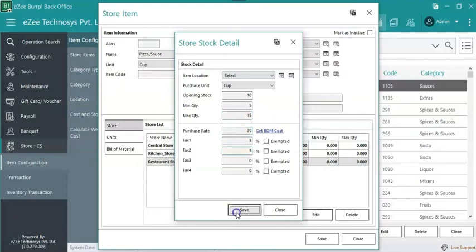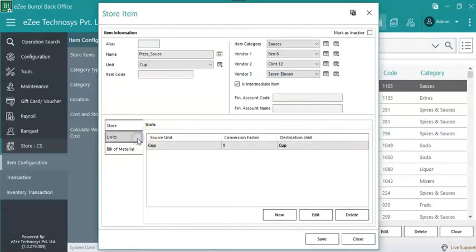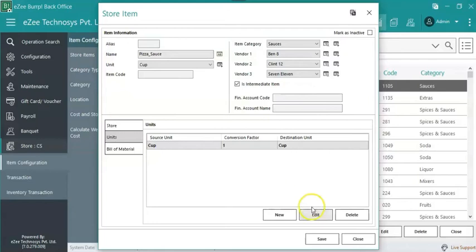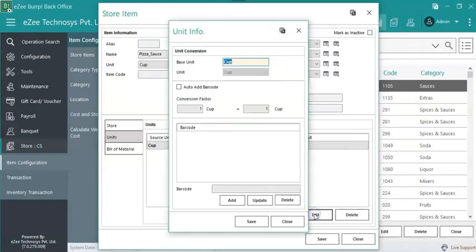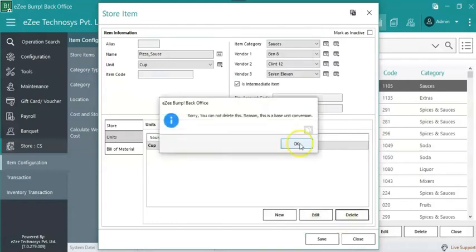And click on save. For intermediate items, define the base unit only and there is no need to add the conversion factor, as the intermediate item will be prepared in one unit only. Select the unit, click on edit to edit the unit. Click on delete to delete the unit. Please note the base unit cannot be deleted.